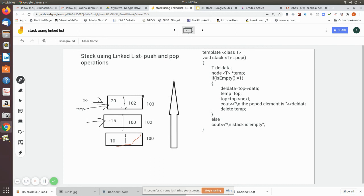We print the popped element — the value already stored in del_data — and then call 'delete temp' to release the memory occupied by that node. If isEmpty() returns 1, the stack is empty and nothing can be removed, so an appropriate message is printed.